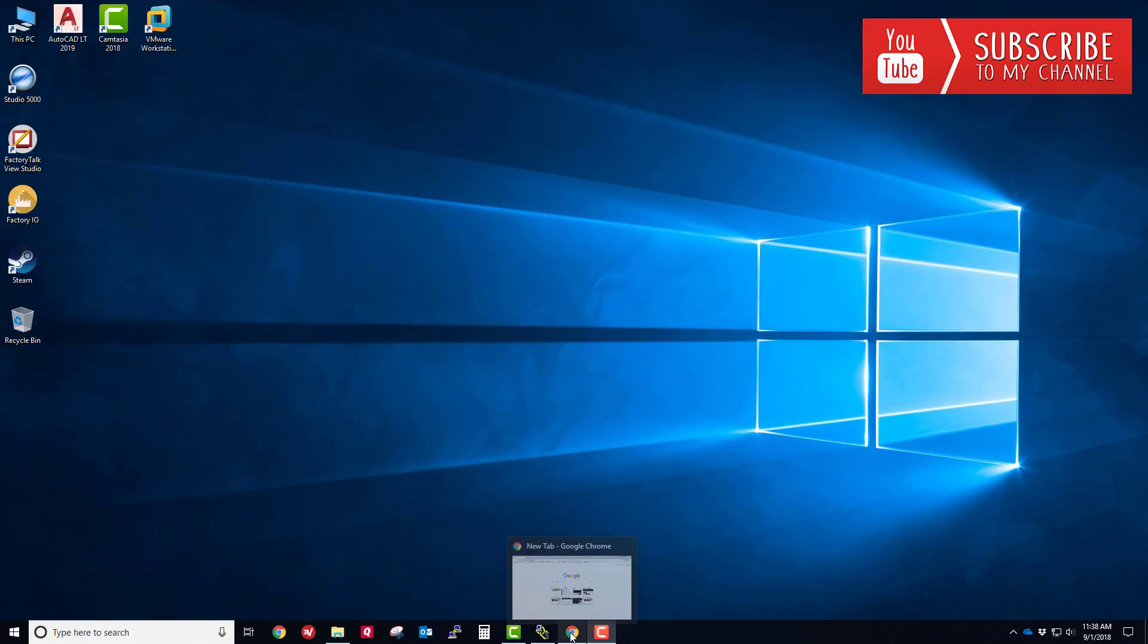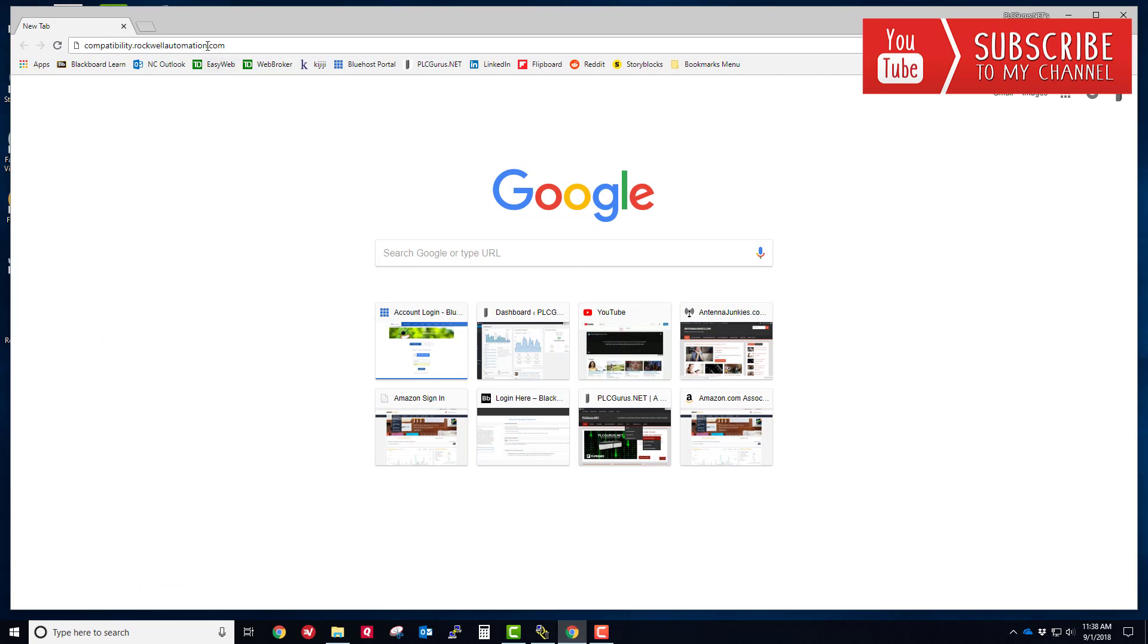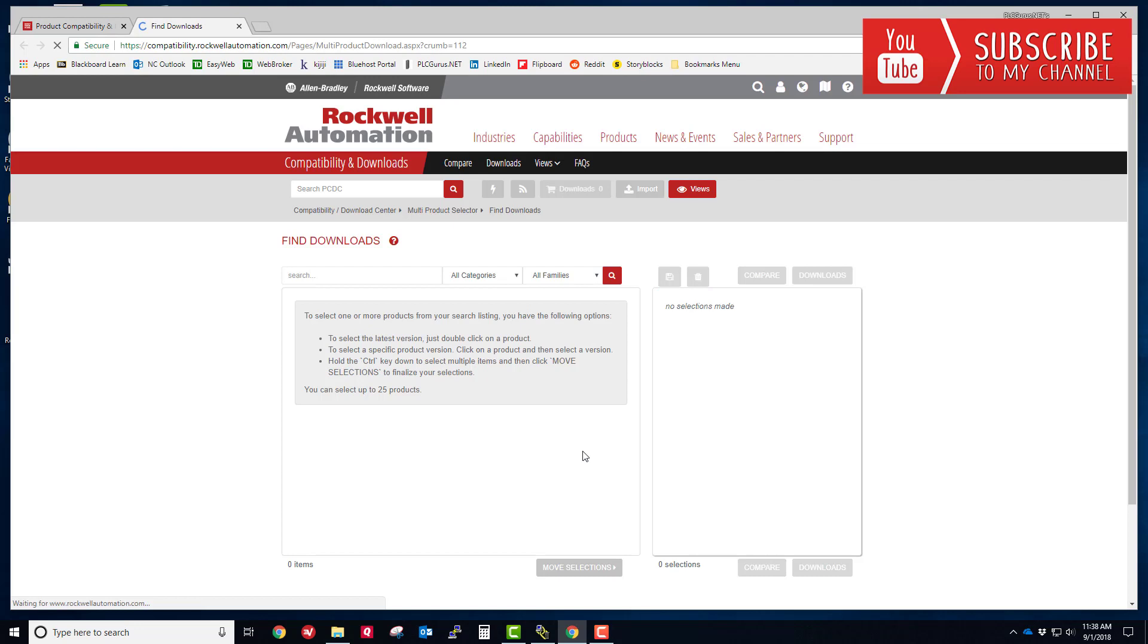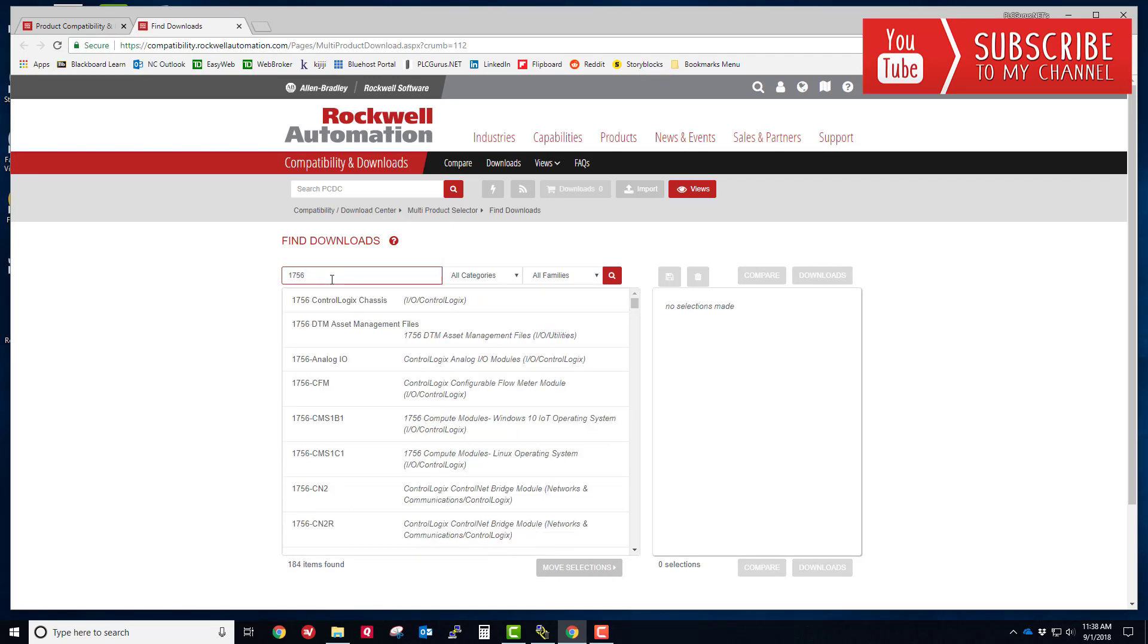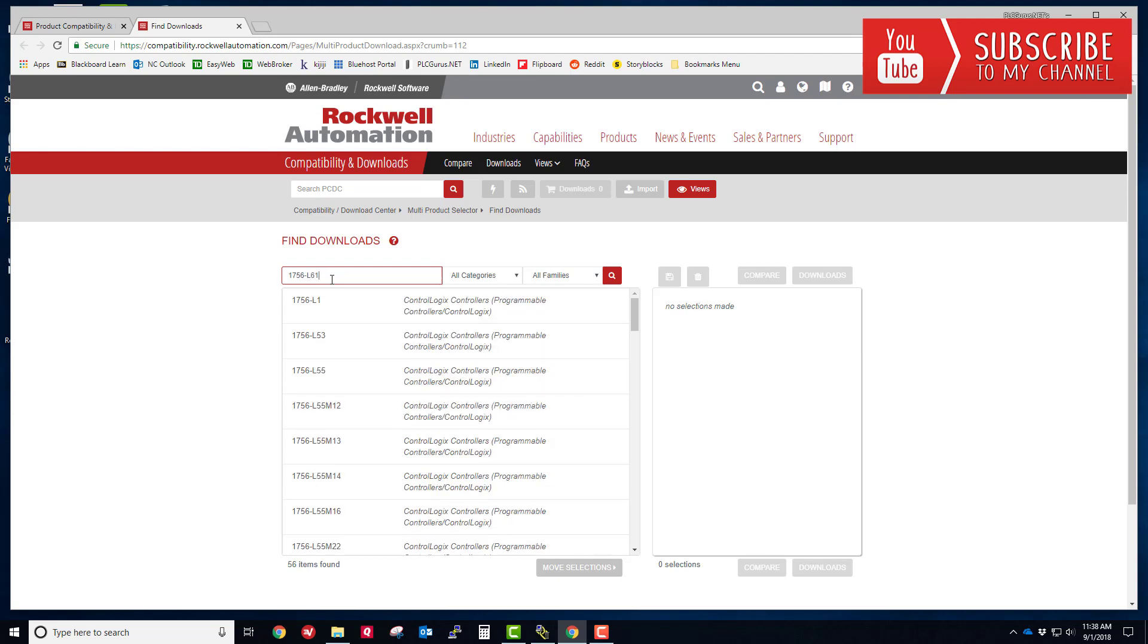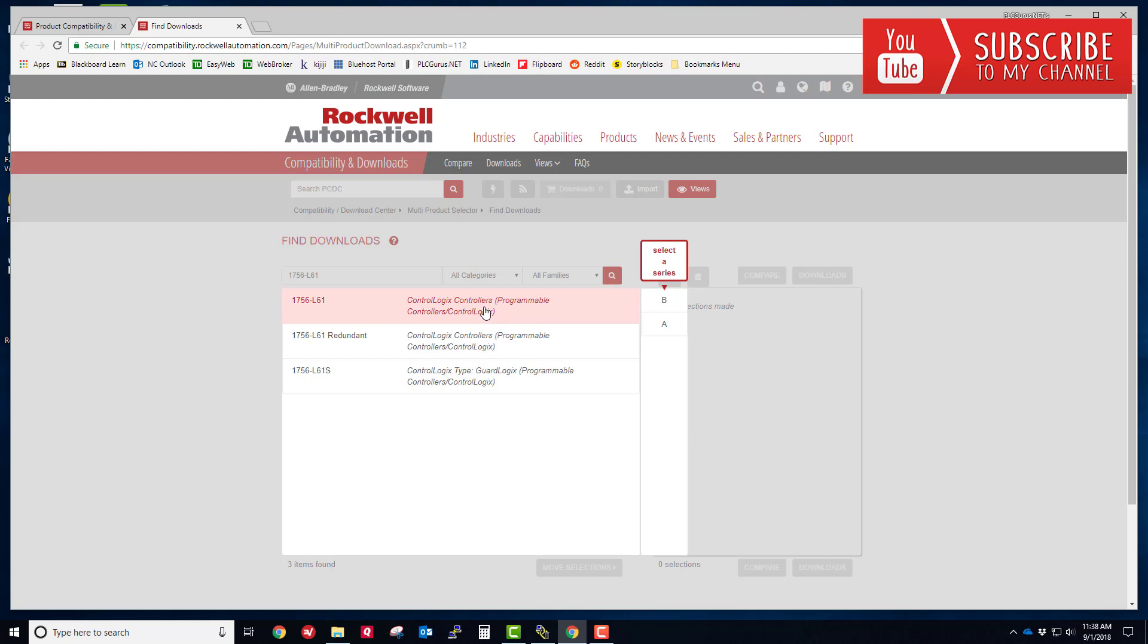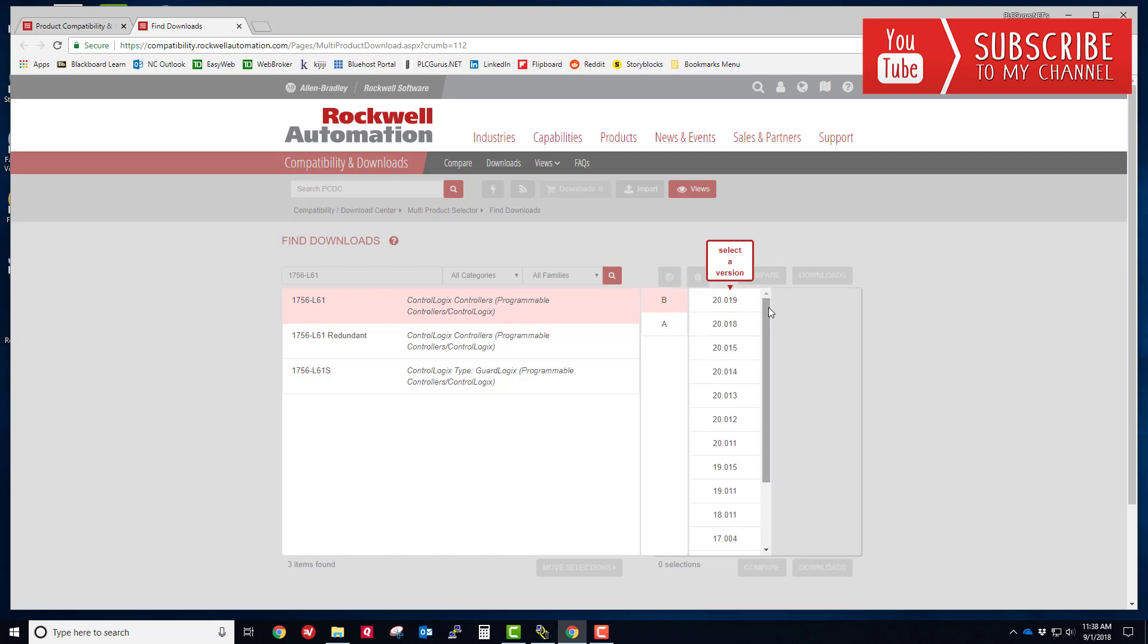I'm going to go to my web browser and type in compatibility.rockwellautomation.com. That will bring me to the compatibility and download site. On the left side you'll see drivers and firmware, so I'm going to click on that. Now I'm going to type in the search field the catalog number of the processor, 1756-L61. You can see it shows up here, I'm going to select that. We are running a series B, like we saw in RSLinx a minute ago.